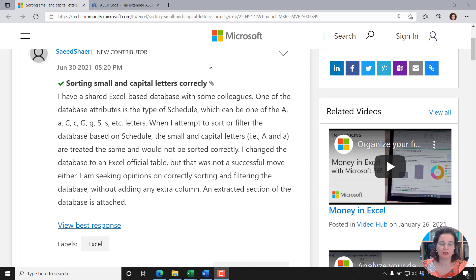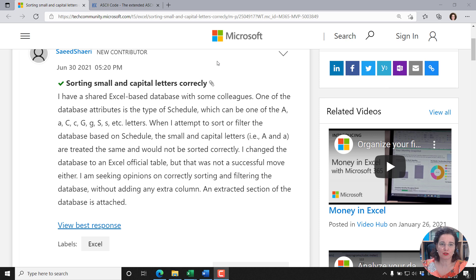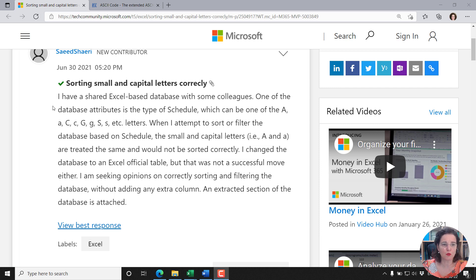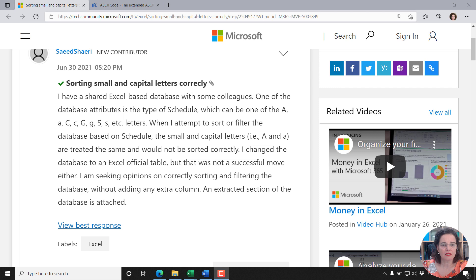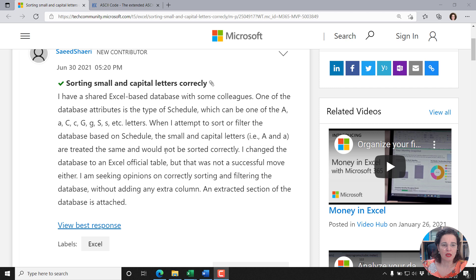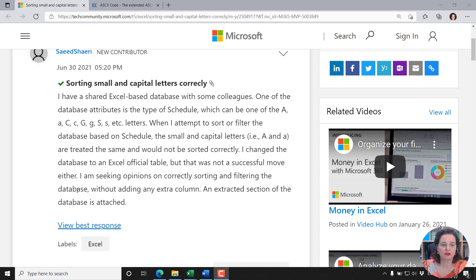This question was posted on Microsoft's Tech Community by Saeed Shayeri. He has a shared Excel-based database with colleagues. One attribute is the type of schedule, which can be uppercase A, lowercase a, uppercase C, lowercase c, and so forth. When attempting to sort or filter based on schedule, the small and capital letters are treated the same and would not be sorted correctly. He's seeking opinions on correctly sorting and filtering without adding any extra column.